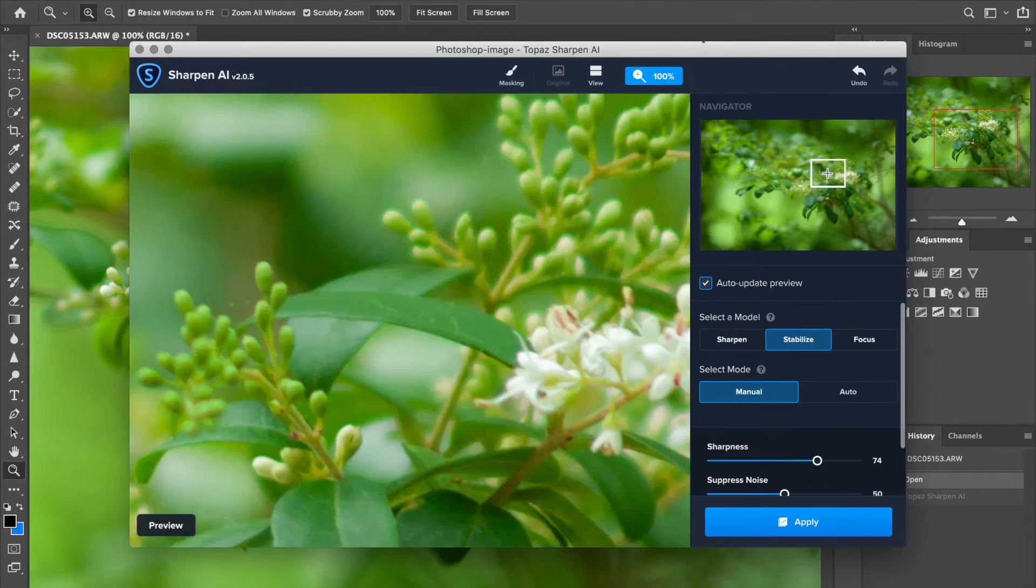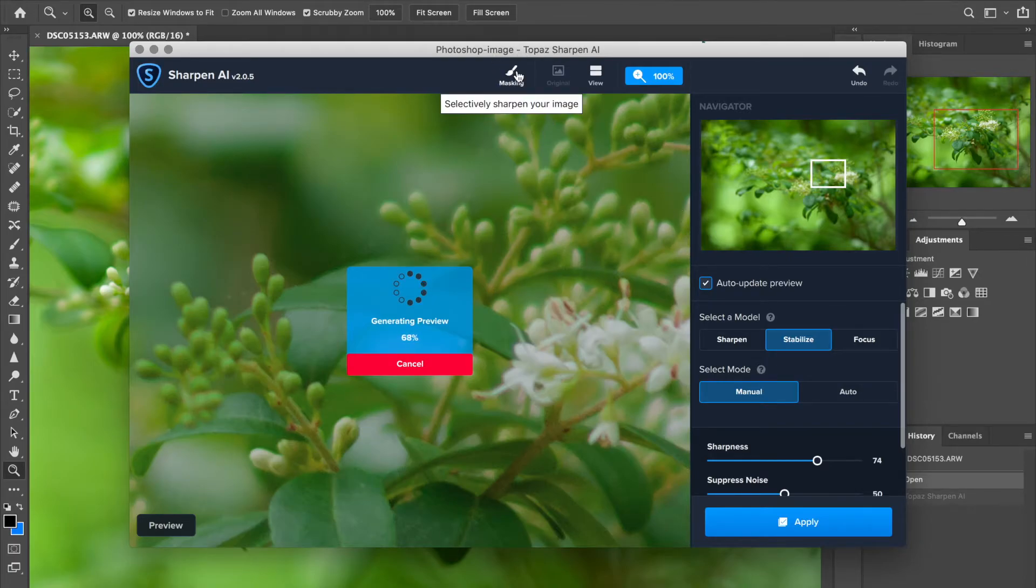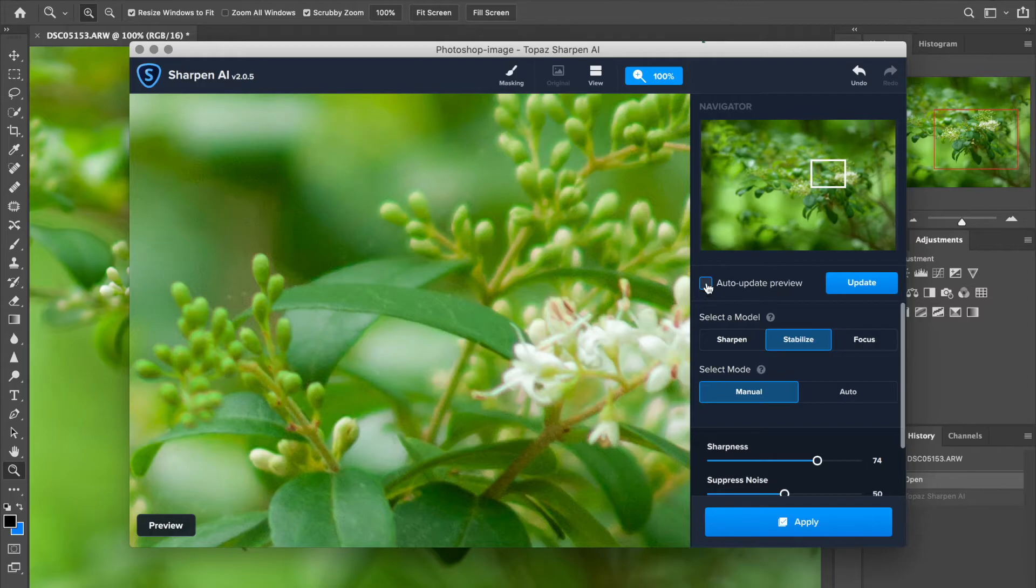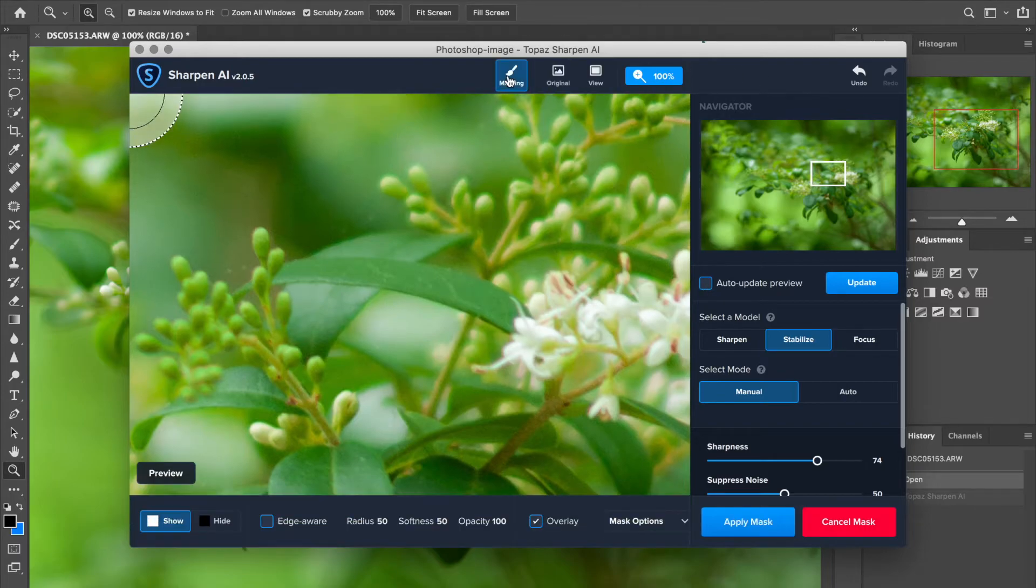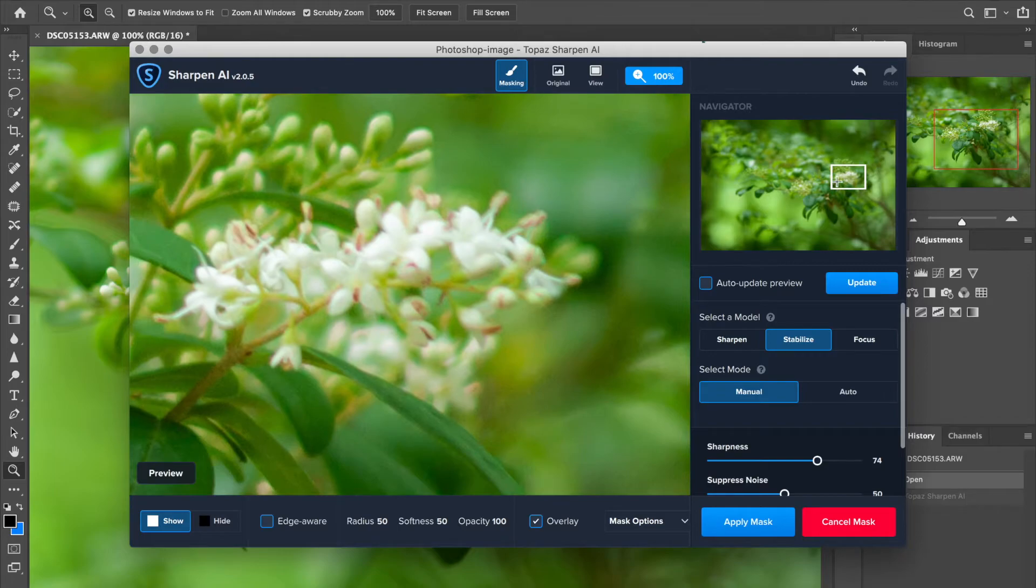All right. So I think that's pretty good there. But I'm going to go ahead and hit this masking button once that generates one more time. This is kind of an annoyance, this program. We're actually going to turn off the auto update preview option because we're going to start doing some masking here. And it's going to slow us down if we have that checked.